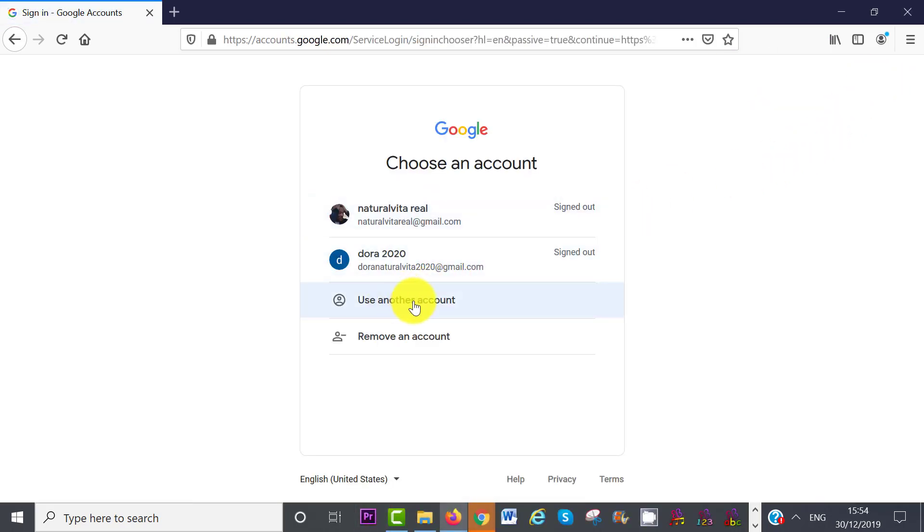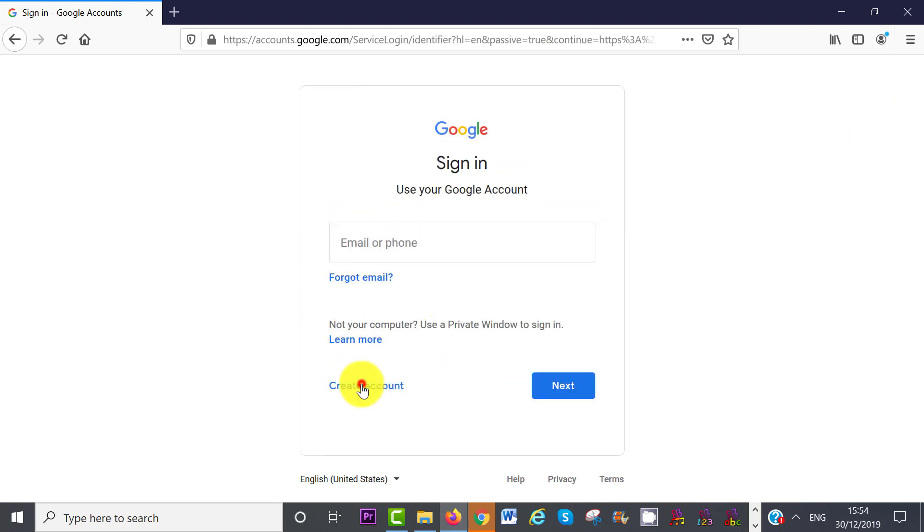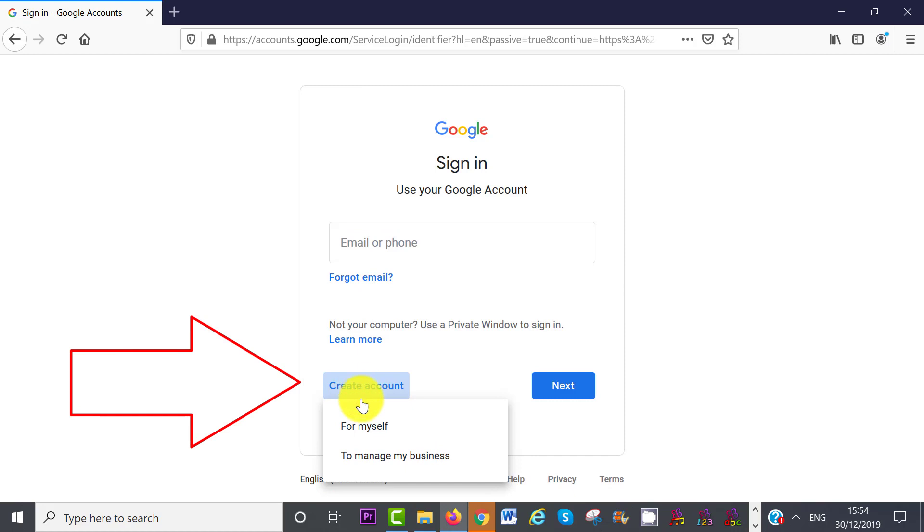If you click on Sign In, you then need to click on Create Account. Choose if you are an individual, so for yourself, or a business.